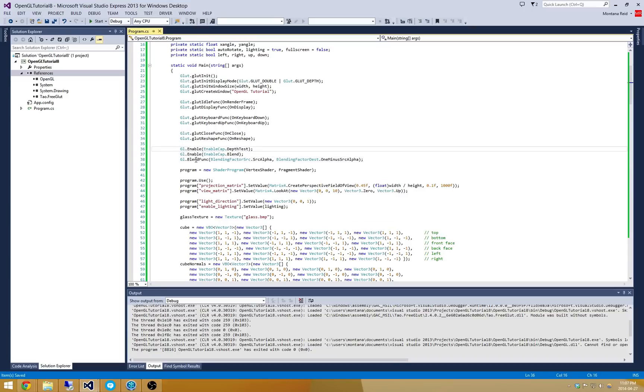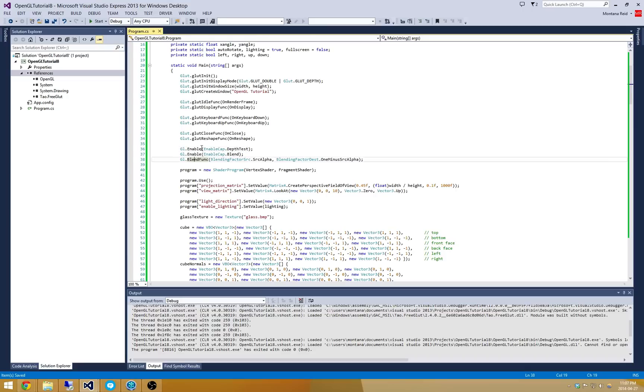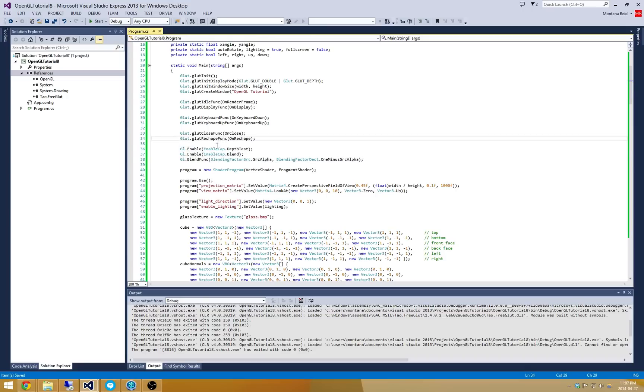Now the last thing we need to do here in our enable disable blend function sort of stuff is we actually have to disable depth testing. The reason for this is because depth testing will stop any draw calls on any fragments that are behind any objects that have been drawn. Now the thing with transparent objects is that you can have objects behind a transparent object.